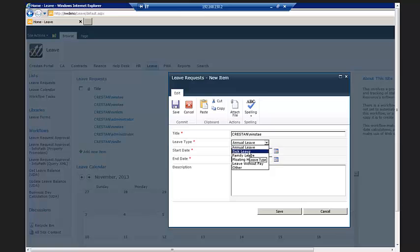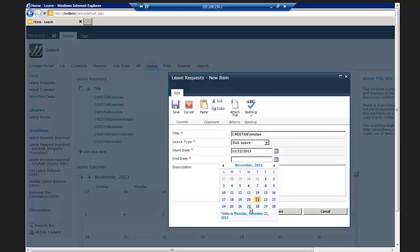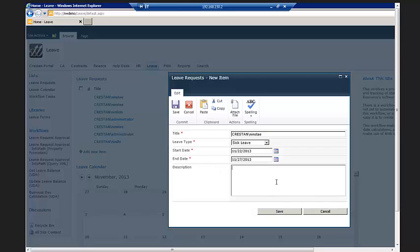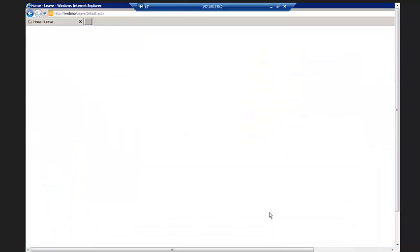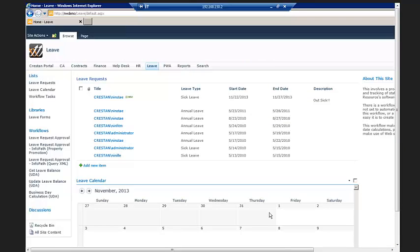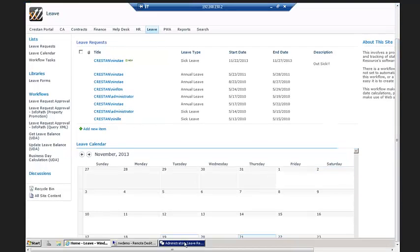On this page — a very basic out-of-the-box page — I have the leave requests I've made and a calendar showing what requests are out there. As an employee, I can just add a new item and I see who I am, the type of leave I want — maybe I'm feeling sick today. So I'm going to take sick leave from tomorrow, Friday, through the 27th of next week, and just say that I'm out sick and hit save. From the employee's perspective, it's very easy to submit that request. Once I hit submit, the workflow takes over.